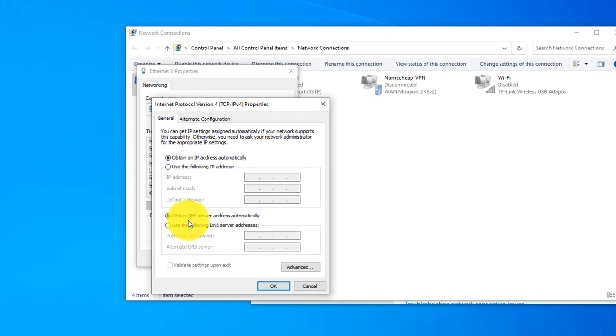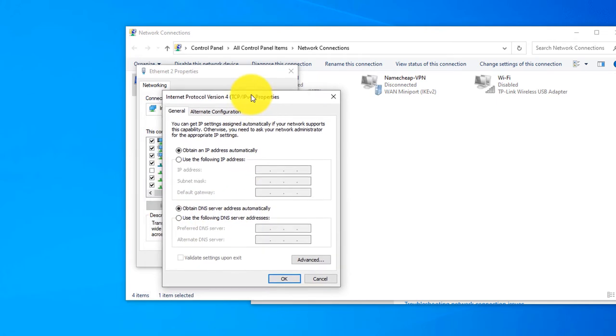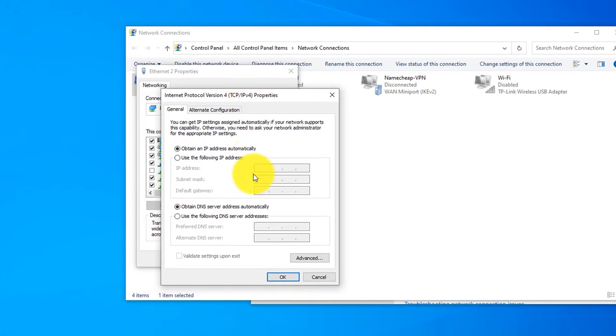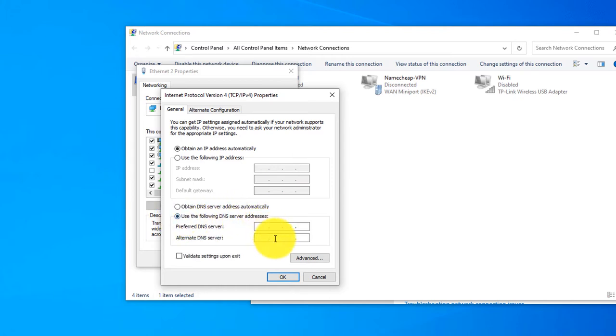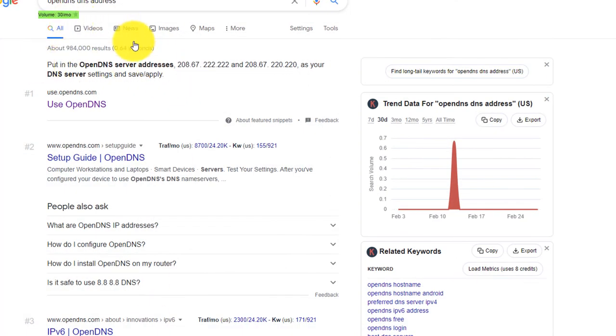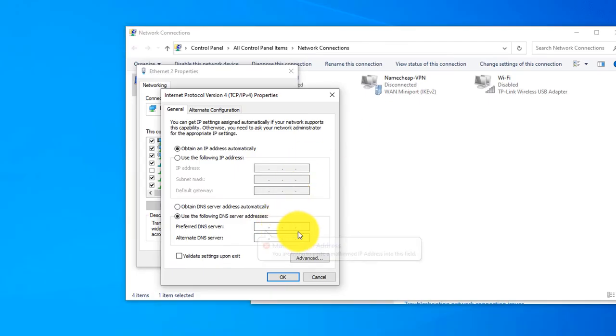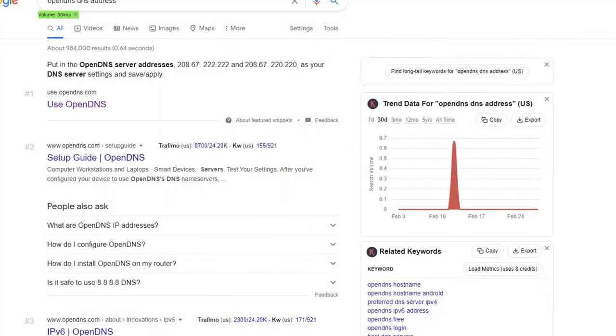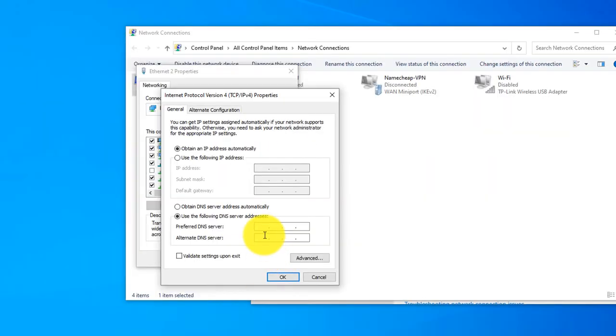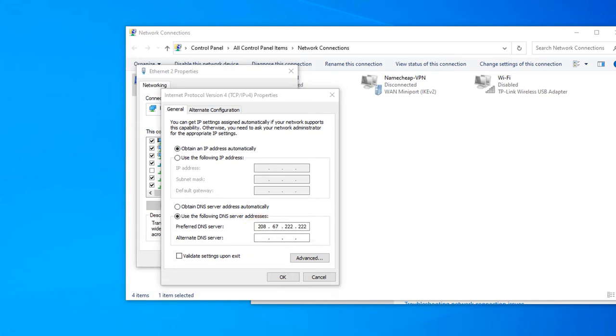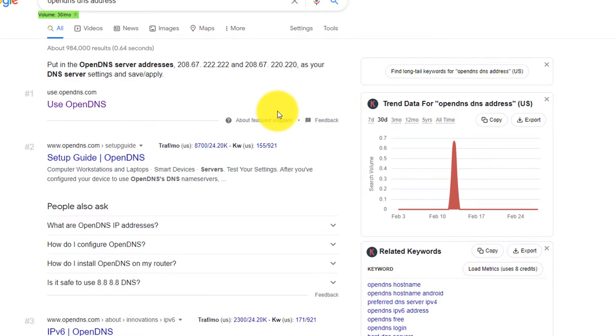If you select automatically, it will automatically detect DNS from ISP. But if you want to put it manual, just click here and you can put the preferred DNS here. So I have copied the OpenDNS servers here: 208.67.222.222. Let's put it manually, 208.67.222.222.